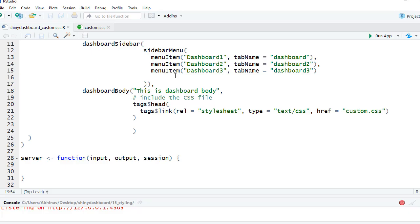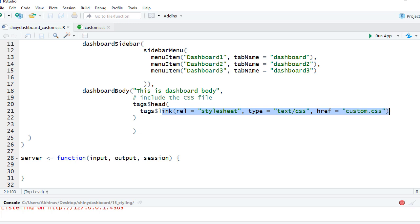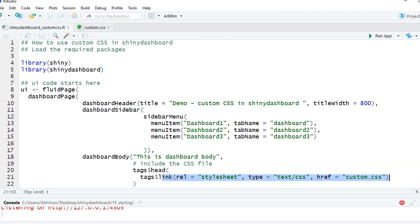Let's go to RStudio and check out the code as well as the CSS file. The CSS file should be in the www folder within your working directory. The other important thing is we must include the CSS file in the dashboard body function — we say tags$head and then specify the name of the CSS file.